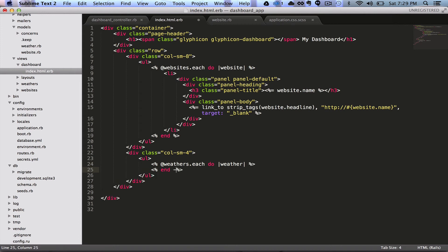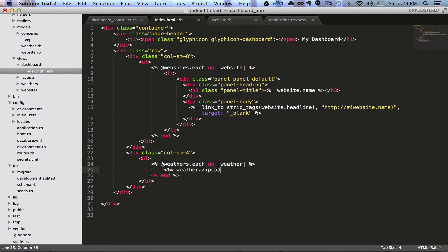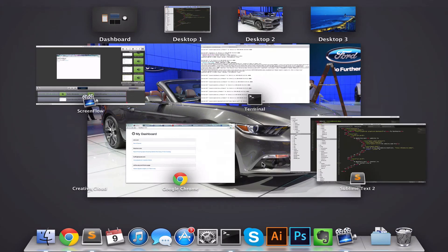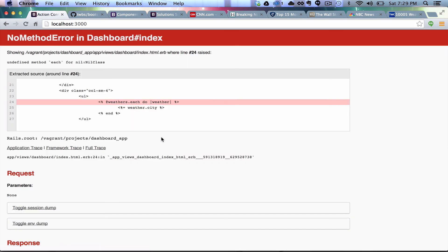So, let's do at weathers.each do weather. And then we always end these ERB tags. And let's print out weather.zipcode. And actually, let's do this. Let's do something fancier. Let's do city, and then current, let's just start there. Now, we're going to refresh, and it's going to break. Perfect.